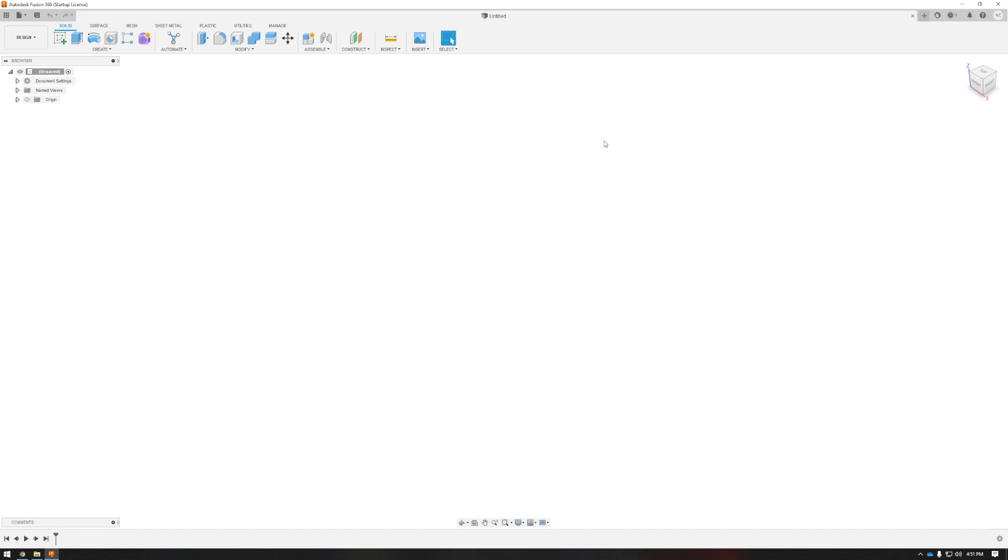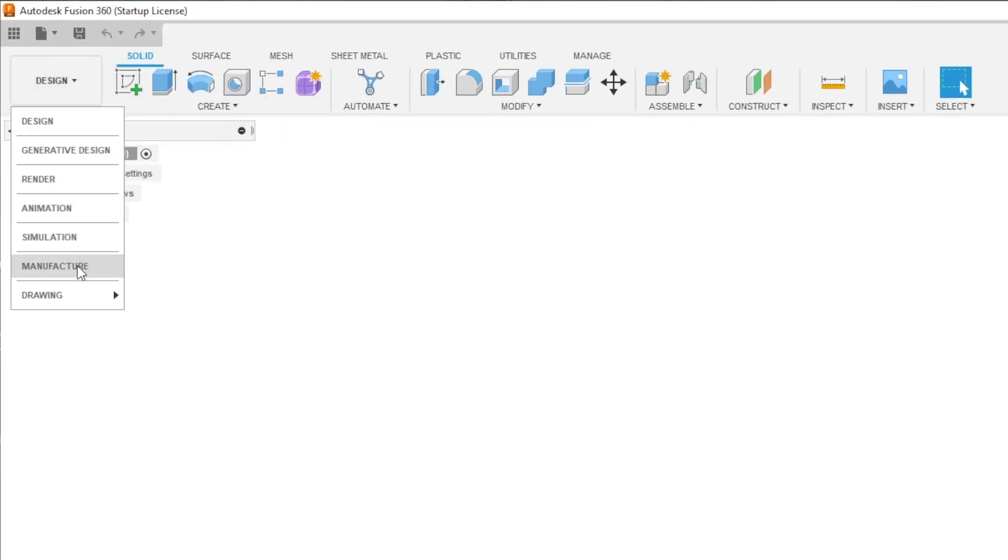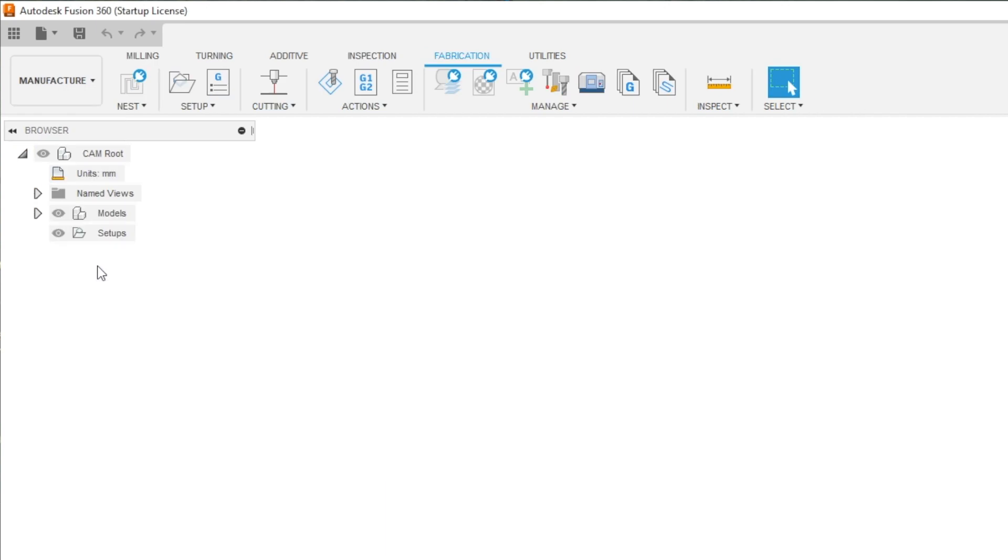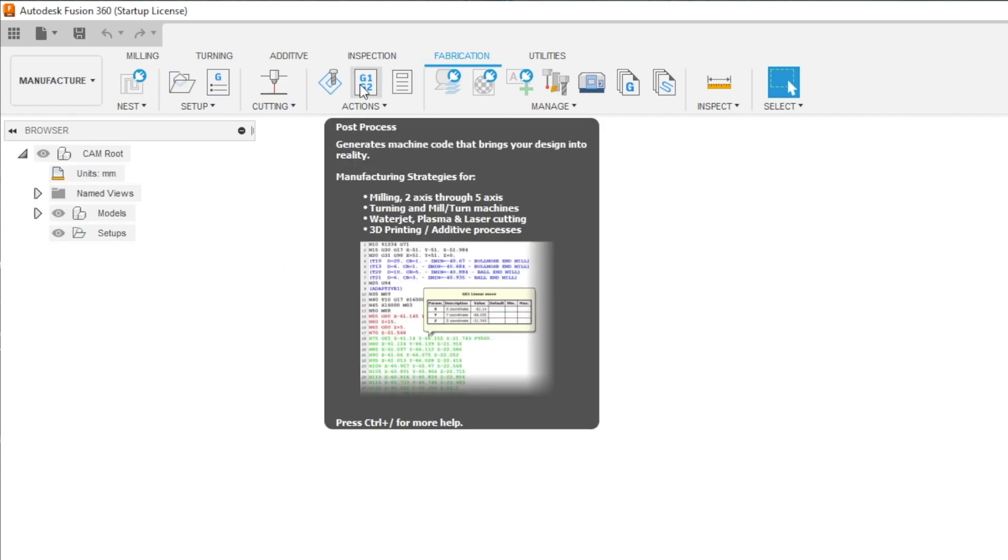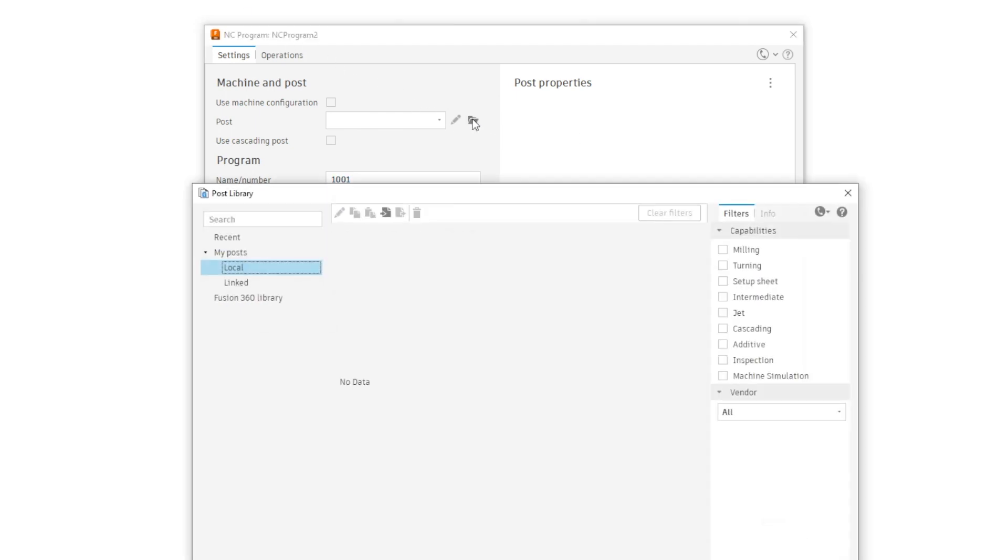Jumping back into Fusion 360, we're going to drop down to the manufacturer space in the fabrication tab, hit the G1, G2 symbol, which is our post process button. In this window go to the post line and at the end press the open folder button. In this window we are going to make sure we're in my posts, local, then press the import button at the top.